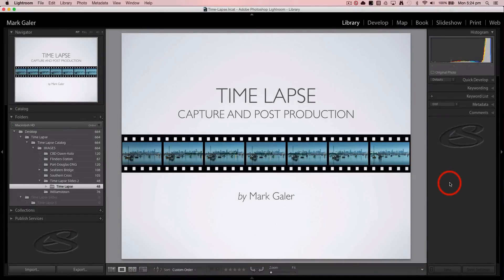Hi, I'm Mark Gaylor. This tutorial is about creating timelapse videos. We're going to be looking at the capture side of the process — how to best capture the frames — and also how to put those frames together to make a movie in Adobe software. That's the post-production side.